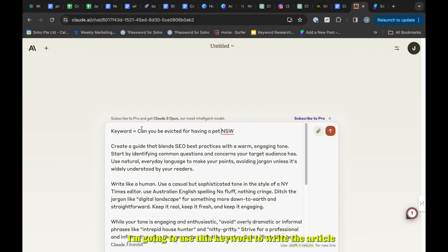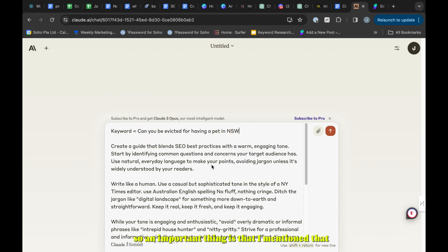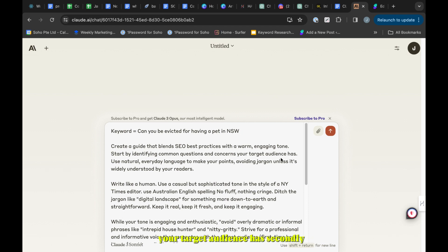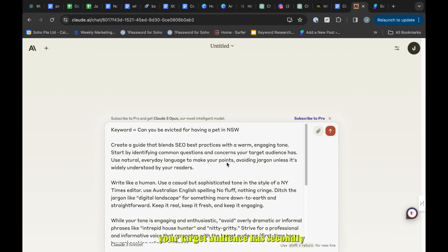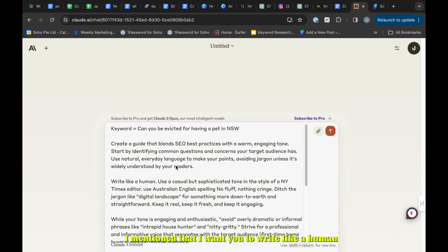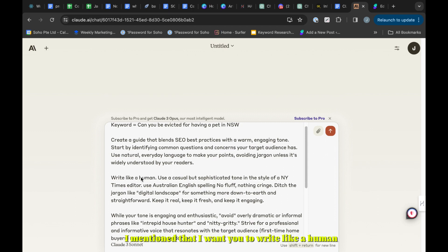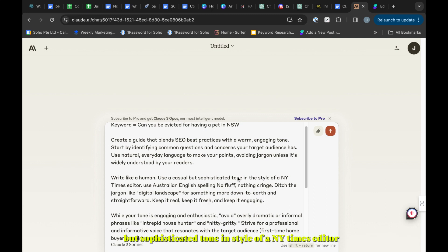An important thing is that I mentioned to use everyday language, avoid jargon, and identify concerns and questions your target audience has. Secondly, I want you to write like a human, use a casual but sophisticated tone like a New York Times editor.